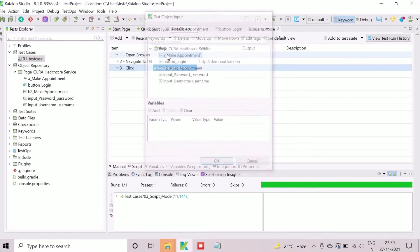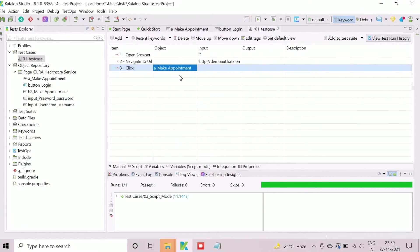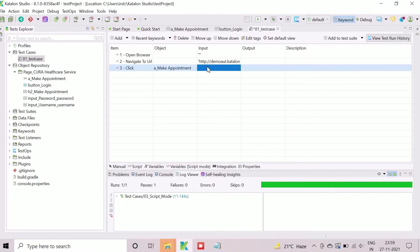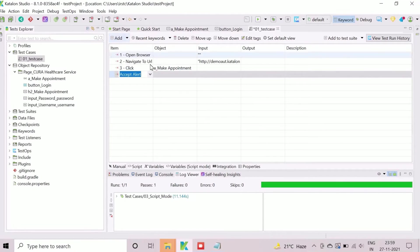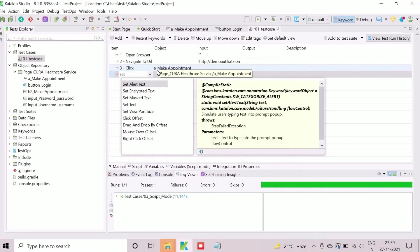After clicking on this button, the page for user authentication will appear. To automate the user authentication functionality, we will add two set text actions where we will assign respective objects and the valid user name and password.